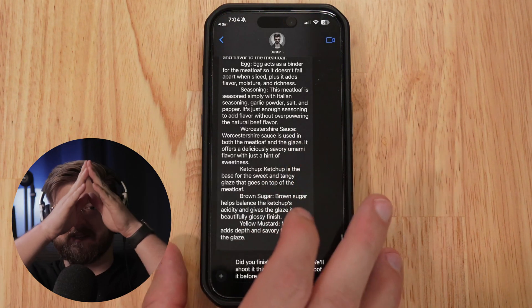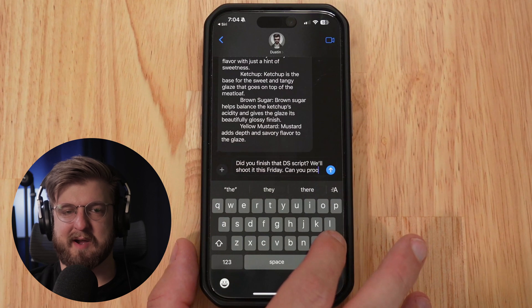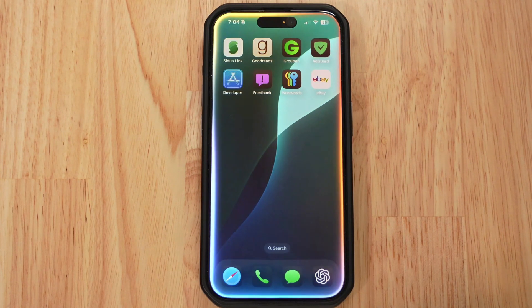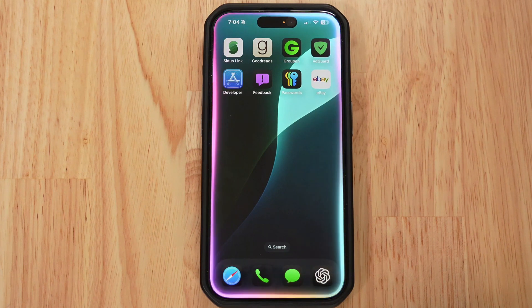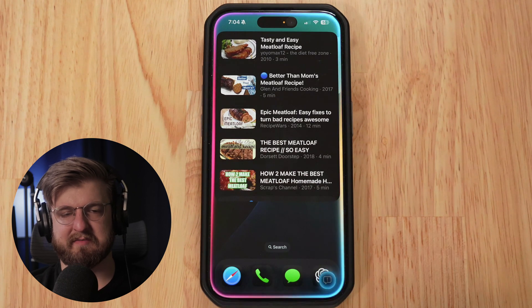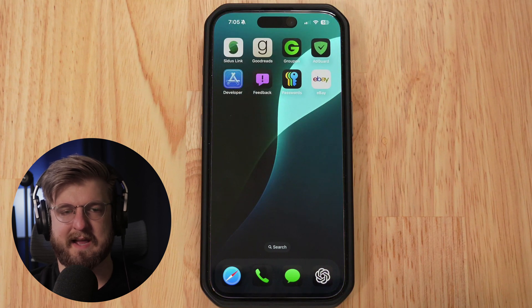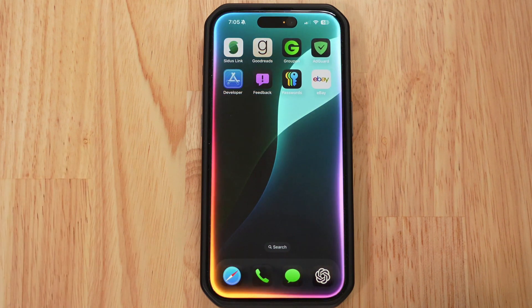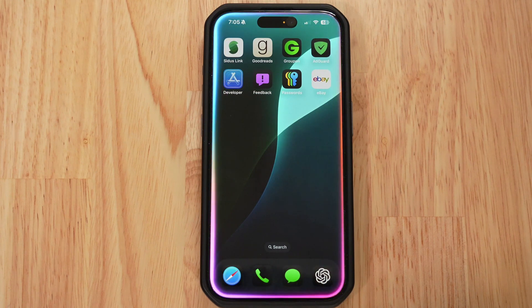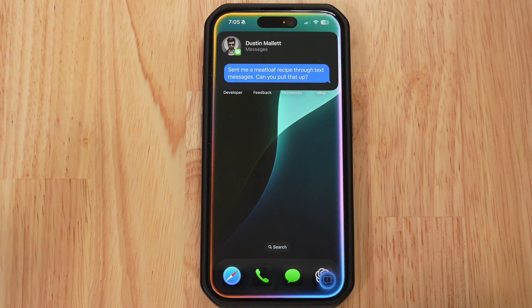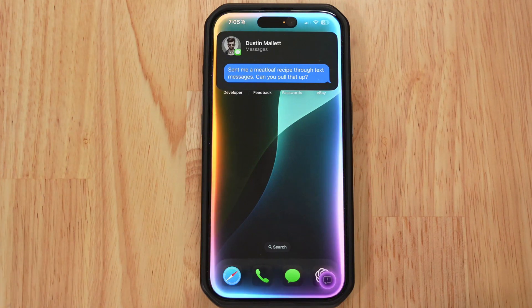I haven't read the text message yet — let me read it. What if you gave it a little more context, like asking it to pull up the recipe I sent via text? 'Hey Siri, Dustin sent me a meatloaf recipe through text messages. Can you pull that up?' Siri responds: 'Your message to Dustin says: send me a meatloaf recipe through text messages. Can you pull that up? Do you want to send it or change it?' It tried to send a text instead. So personal context isn't fully there.